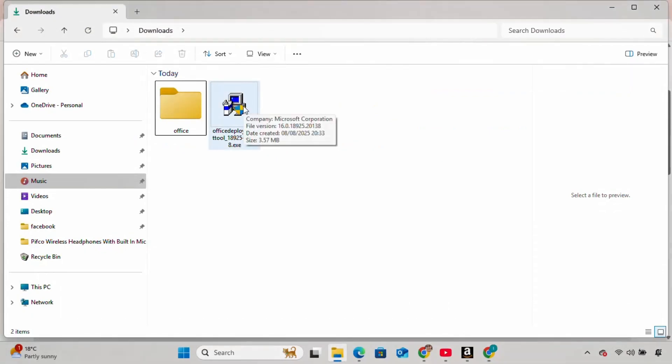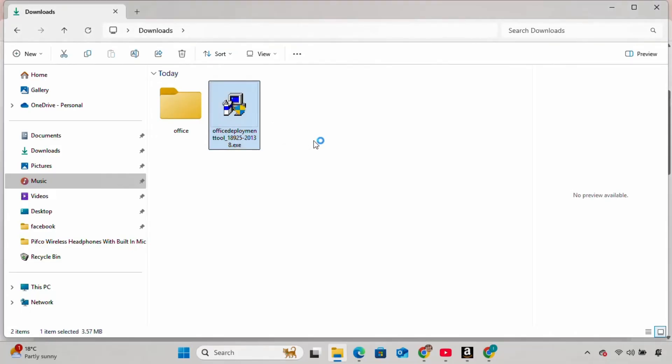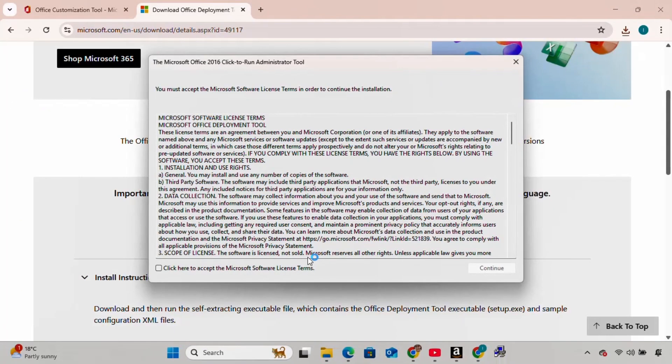Now I double-click the file. Click Yes, accept the license terms, and click Continue.